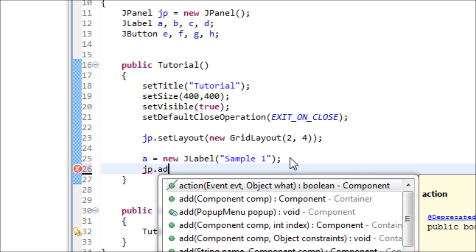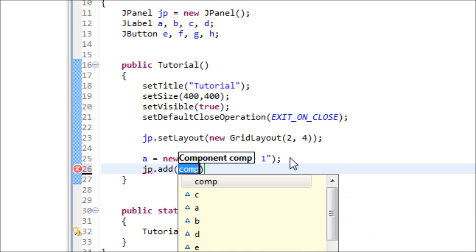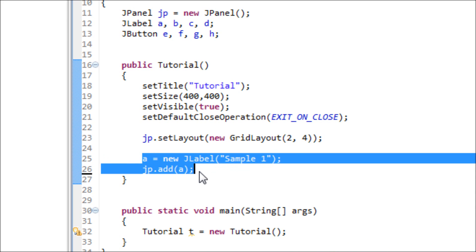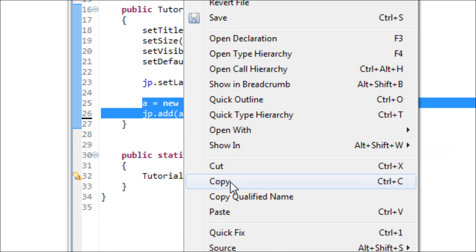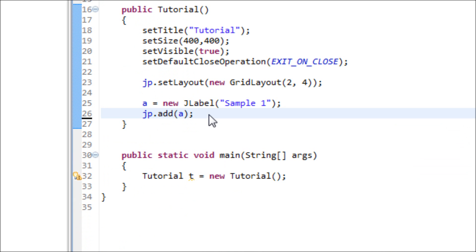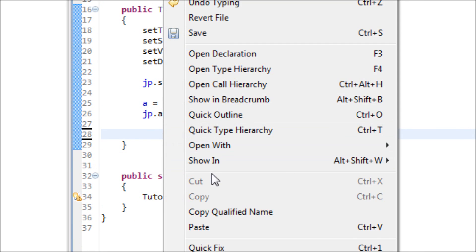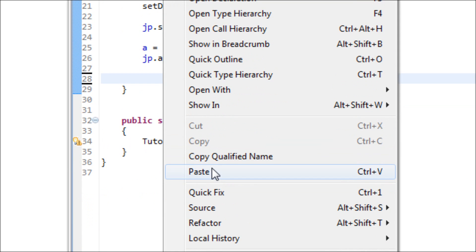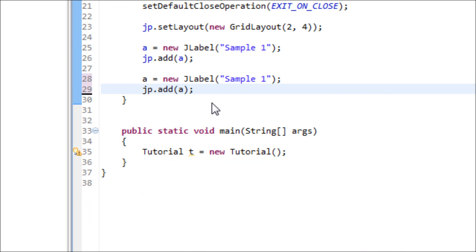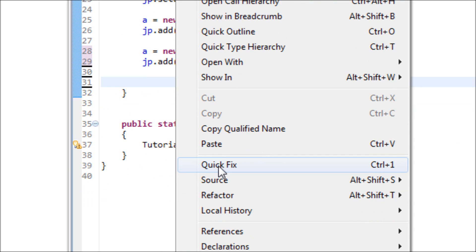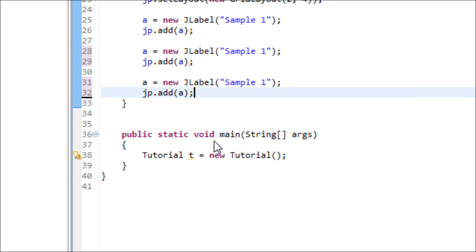So type in jp.add A semicolon. And let's copy and paste all four JLabel so we don't have to worry about writing it and making some kind of errors individually.